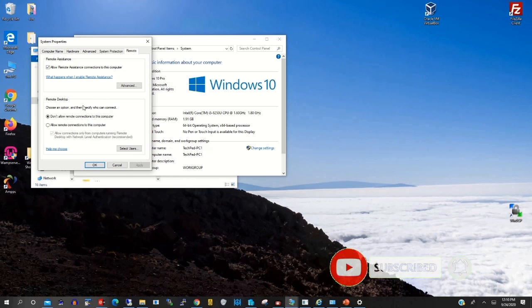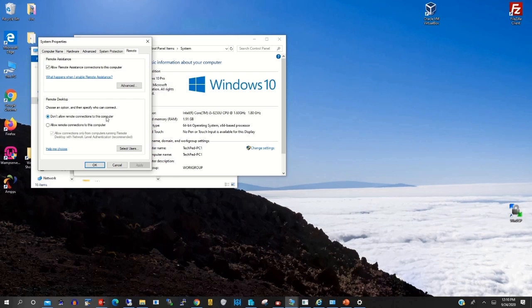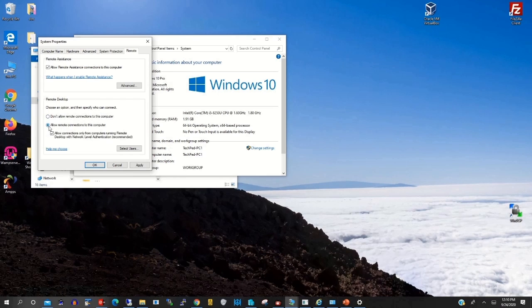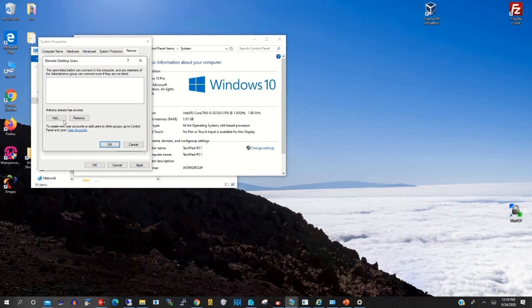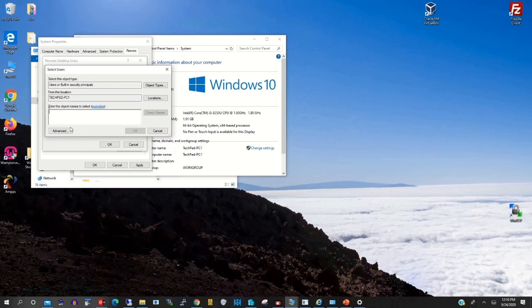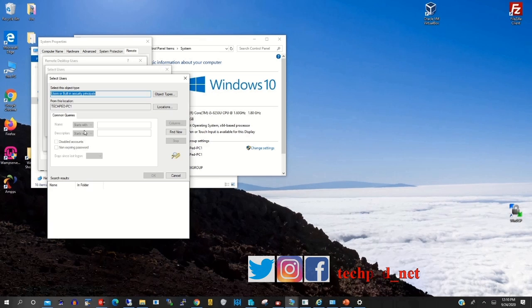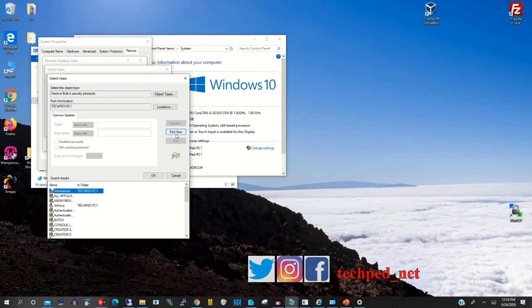Here on the Remote Desktop, you need to allow remote desktop connection. This will enable you to connect to the remote PC. Then add a username to it. The username will help you to connect to the remote PC.